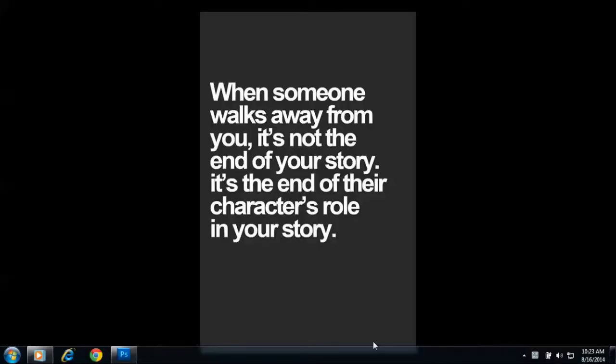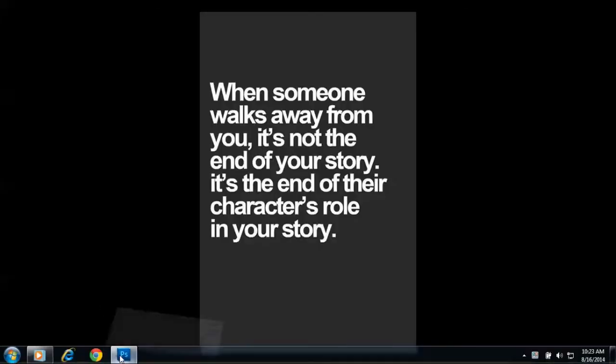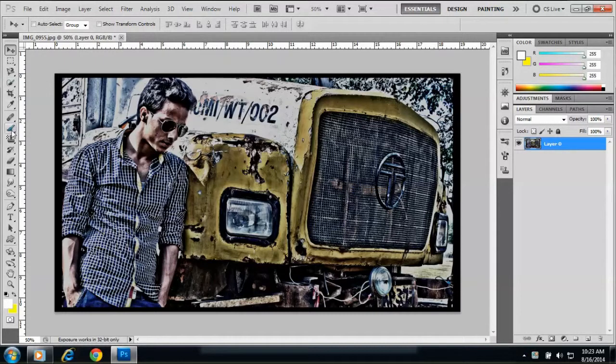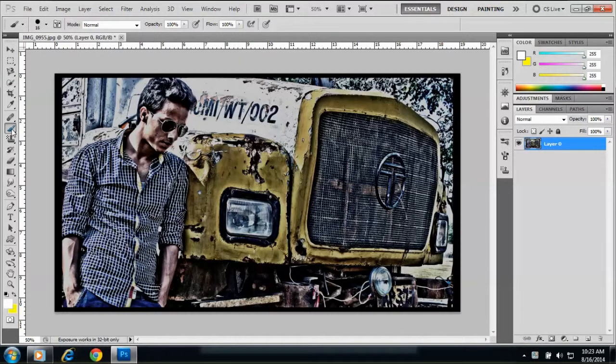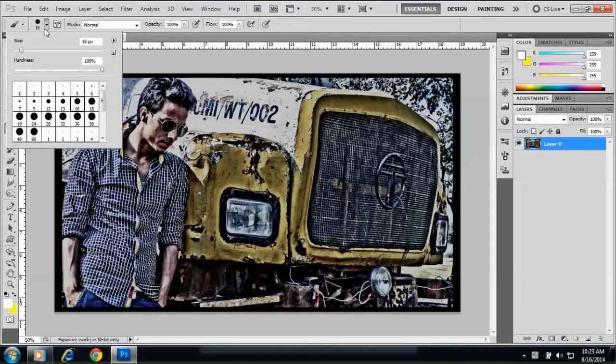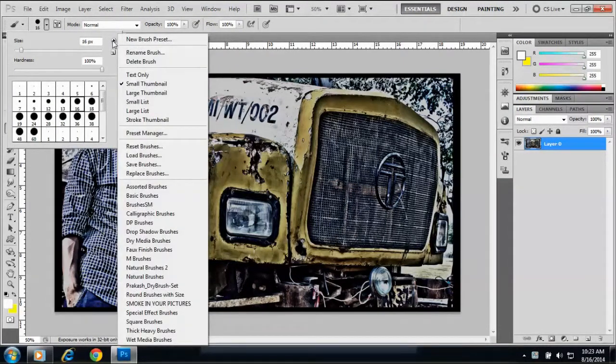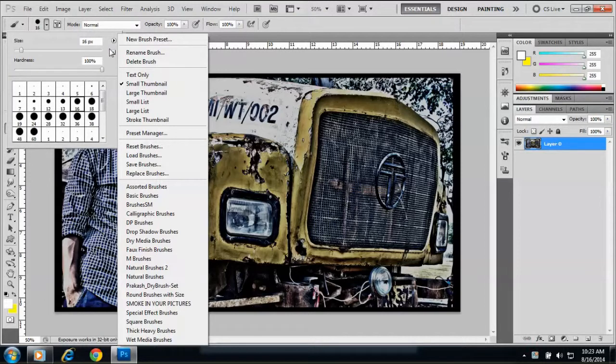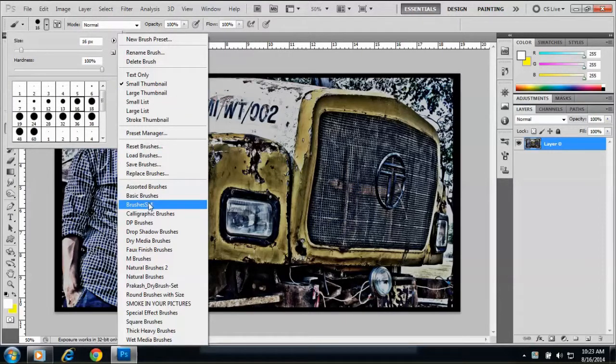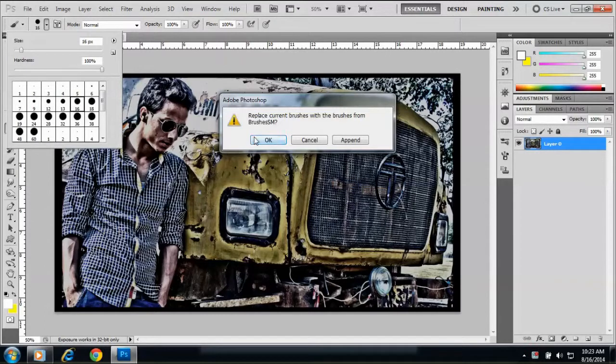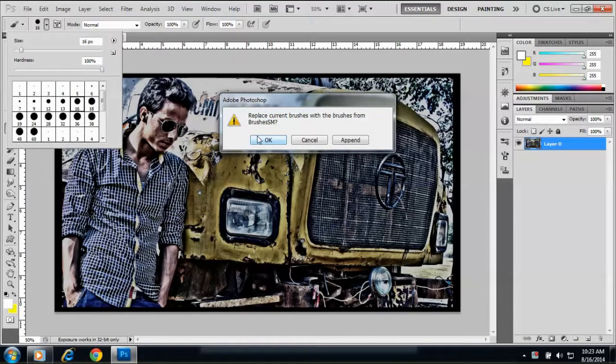Then all you have to do is go to Photoshop, then go to your brushes right over here, then select the brush you installed. Click this button. This is the list of the brushes you have installed in your system in your preset folder. The brush we just installed is Brushes SM, right? Do you remember? Replace current brushes with the brushes from Brushes SM.